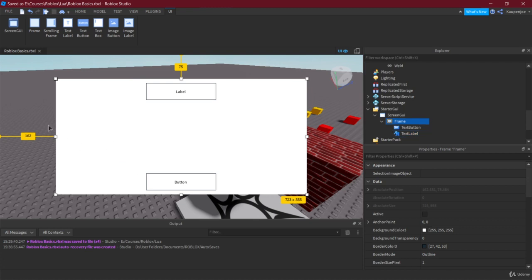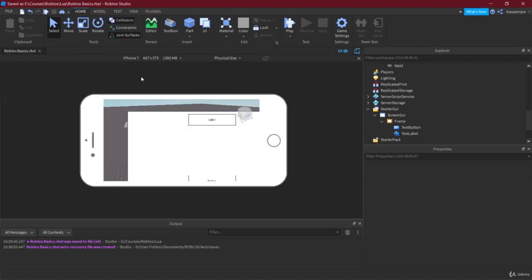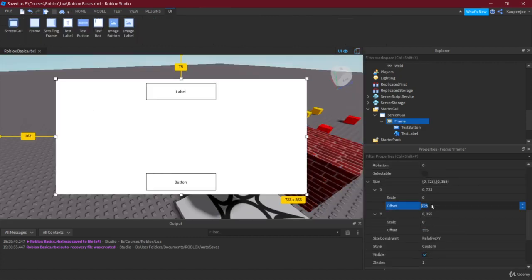If we scale the window bigger and then switch to mobile view, as you can see it takes up almost 100% of the screen — that really doesn't work. Because the size is set in Offset, when we scaled it up, it became 723 pixels in X and 355 pixels in Y.